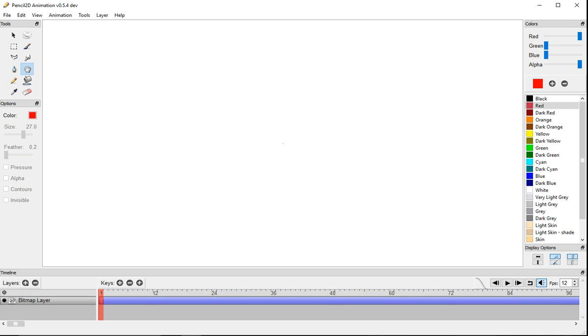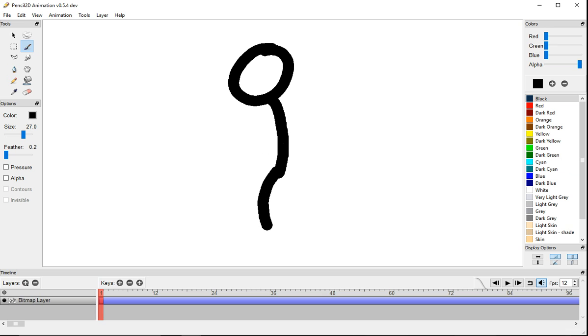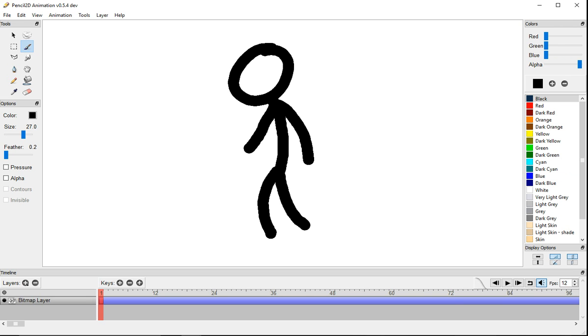I'm going to show you how you can animate. The colors are here, and you can just draw anything that you want. I'm just going to draw a stick man real quick. It's a bit laggy right now, but it's usually not super laggy. I think it's because I'm recording.